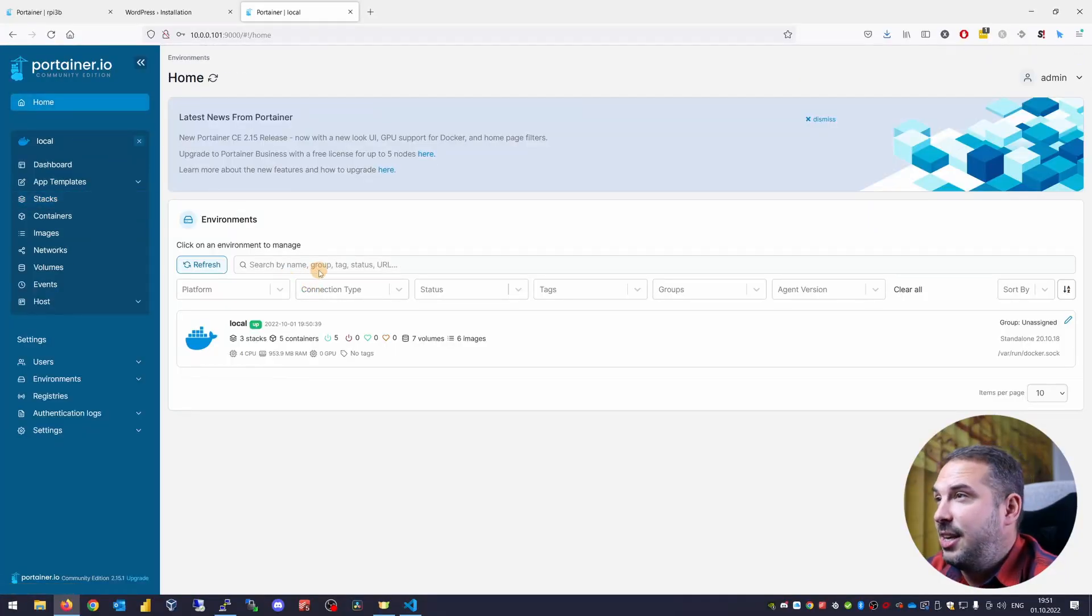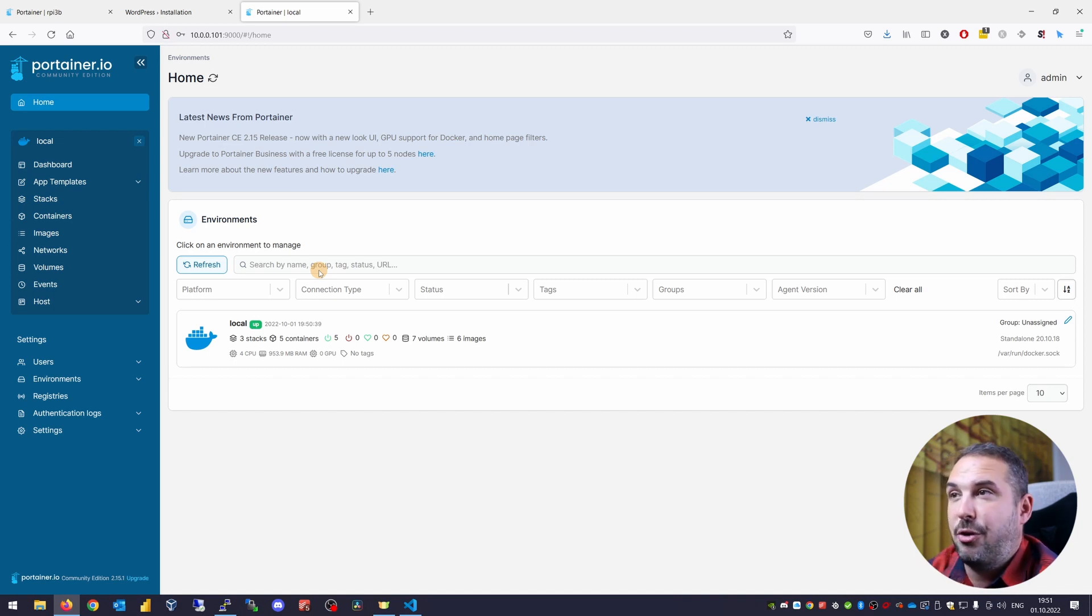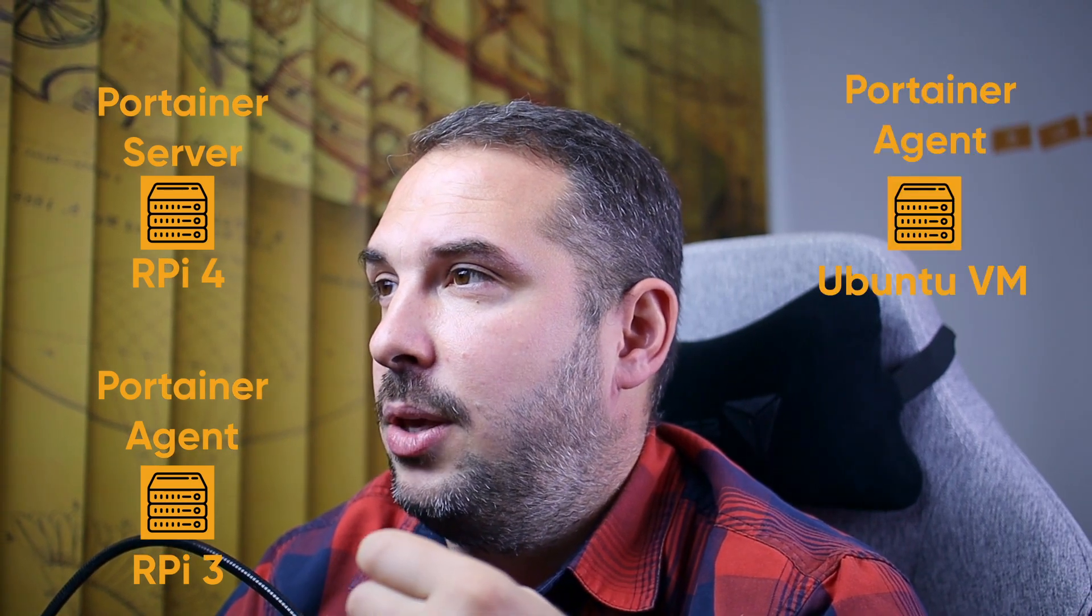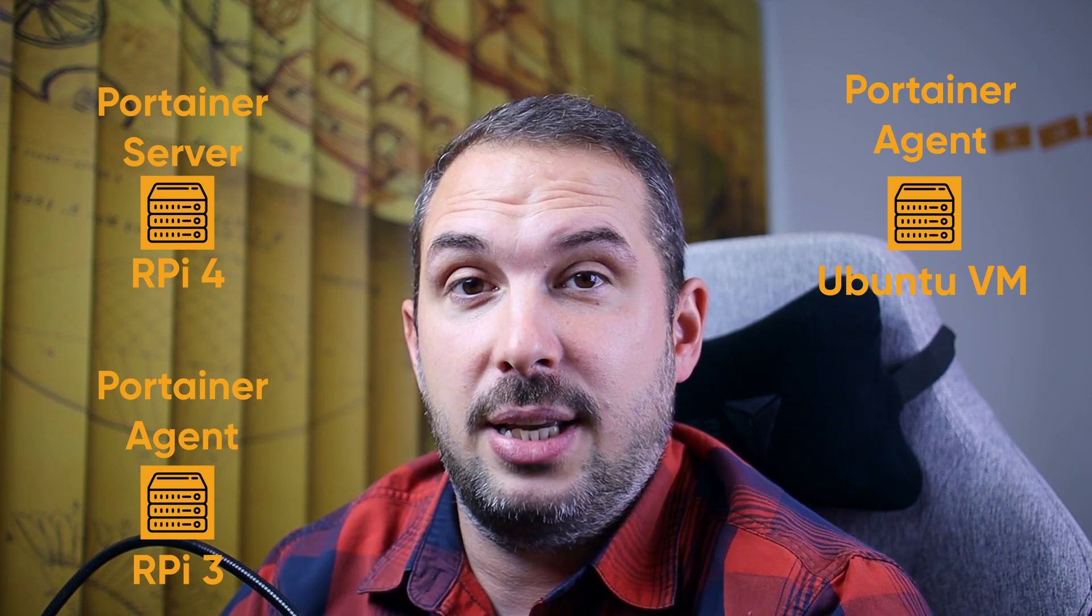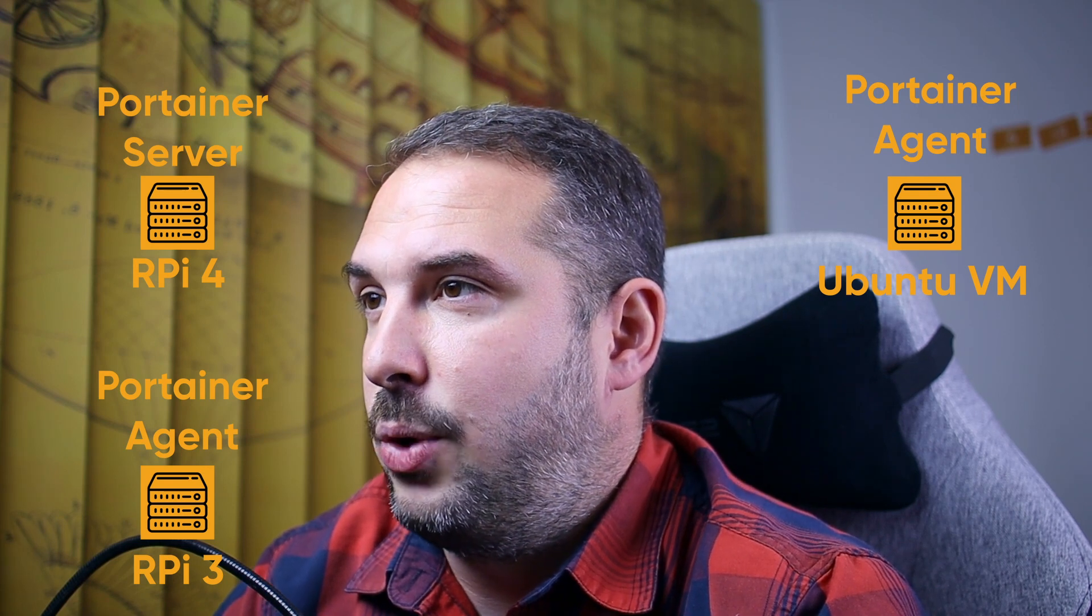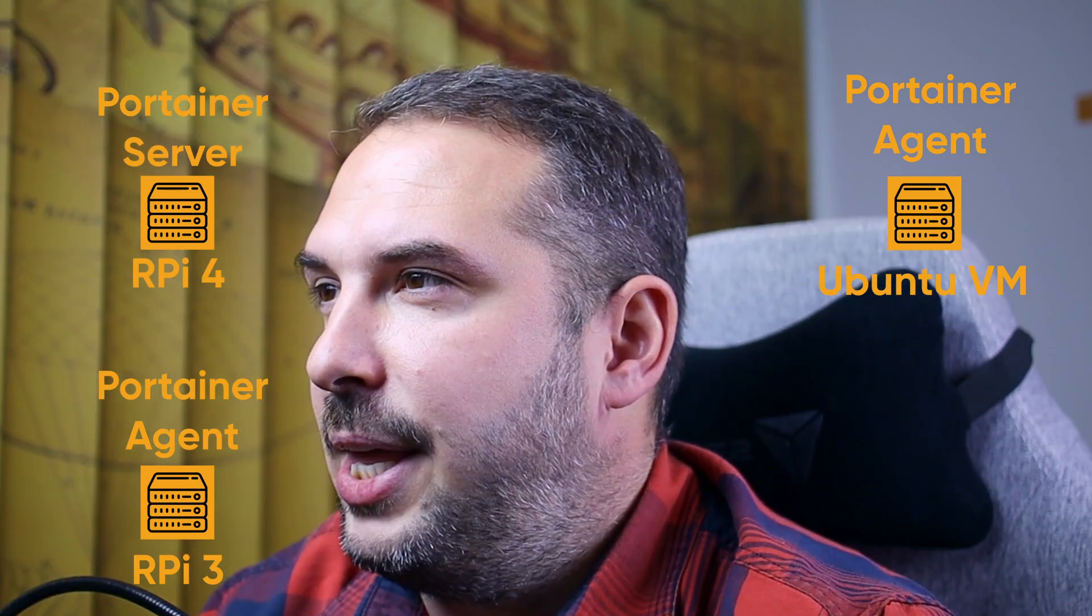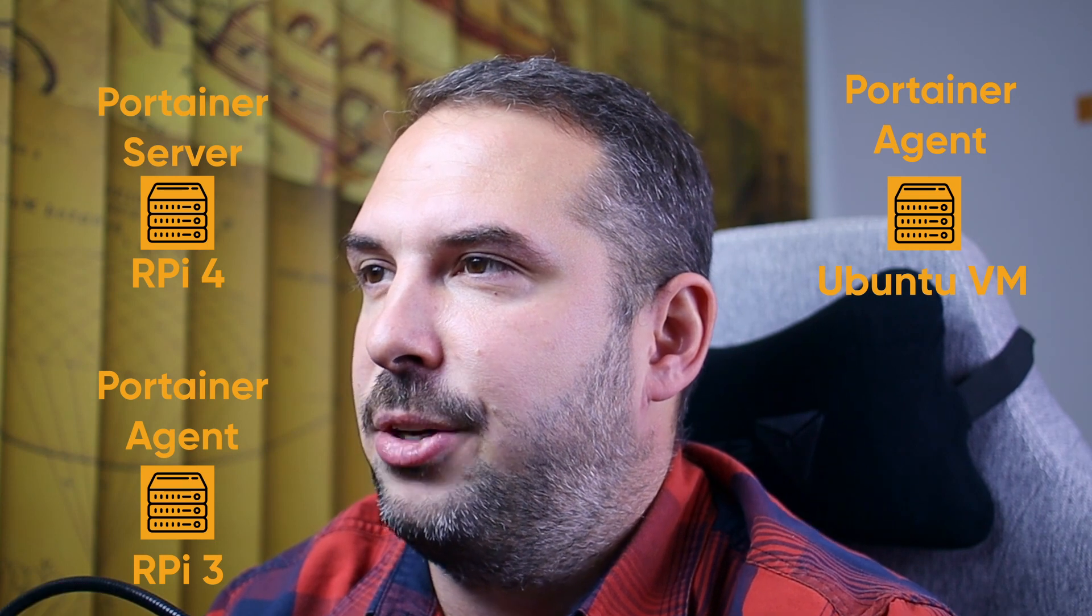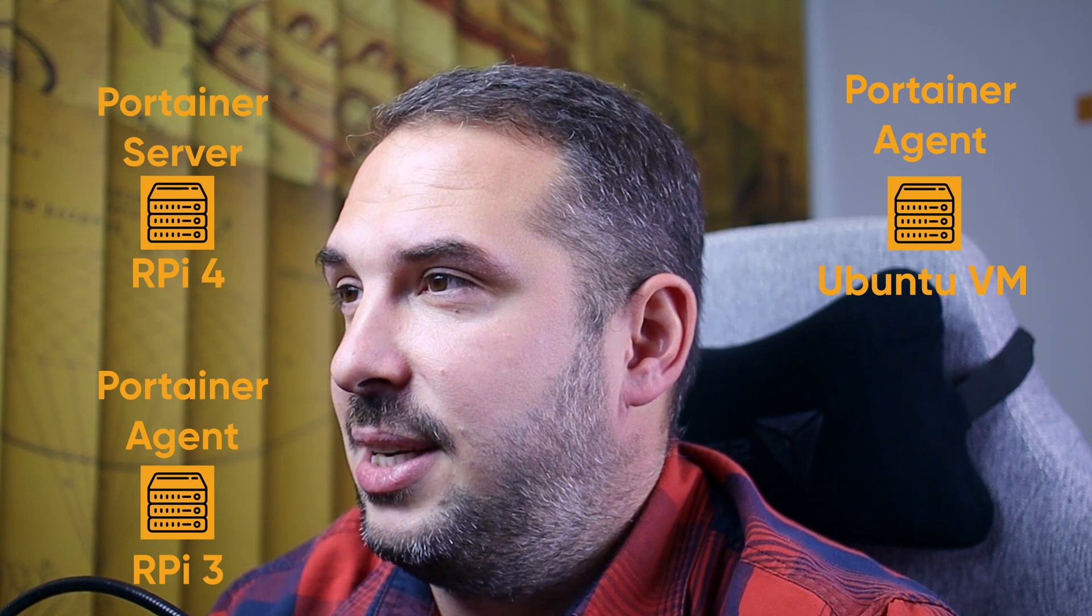You will see them here as additional environments. I'll show you in my home lab that from this portainer environment, I can manage Docker on three different computers. One is Raspberry Pi 4 on which this main portainer runs. The second one will be Raspberry Pi 3 running on the same network. And the third will be Ubuntu running on a virtual machine again on the same network as those raspberries. And you will be able to see them and manage them from here. You can even migrate containers between these environments with a simple mouse click. The only thing we will need to do is to run portainer agents on those additional computers.